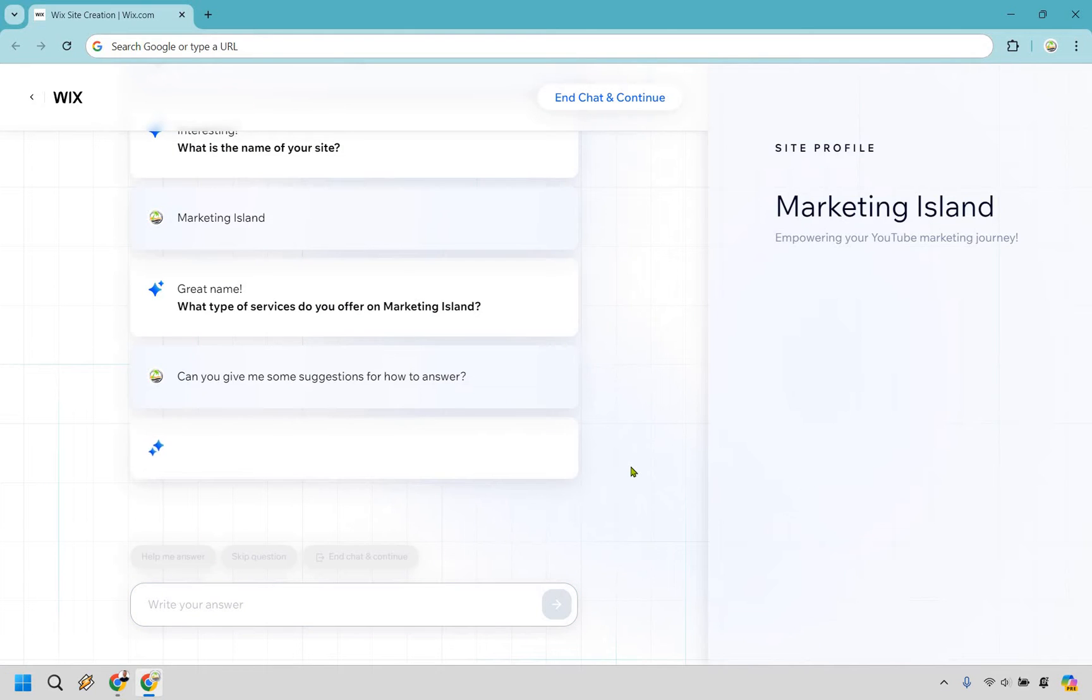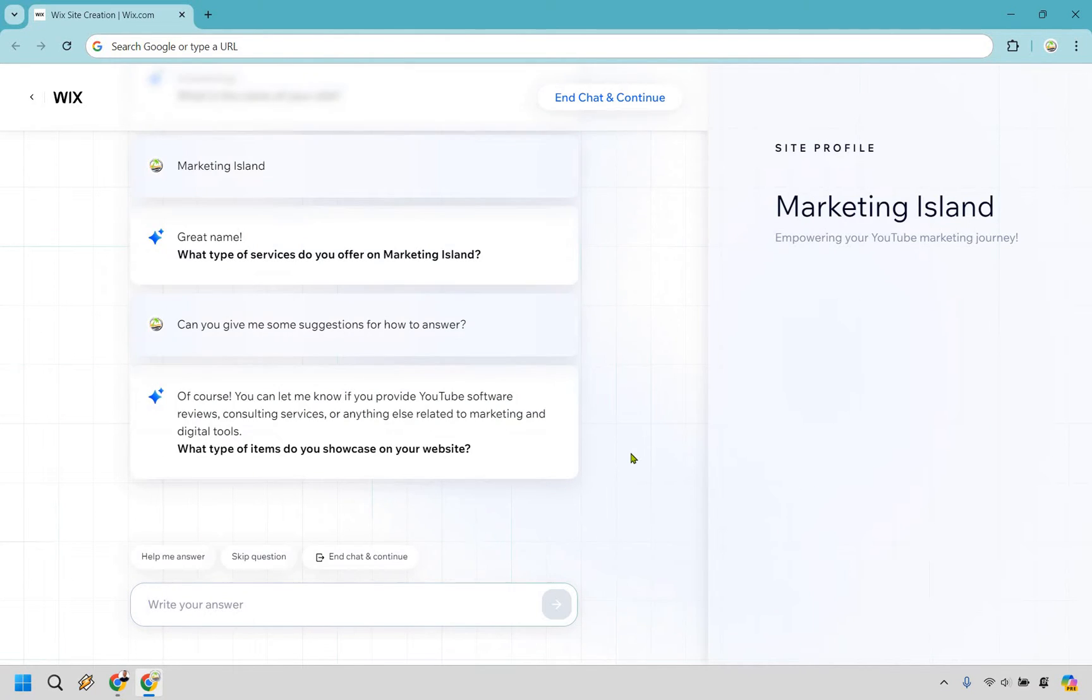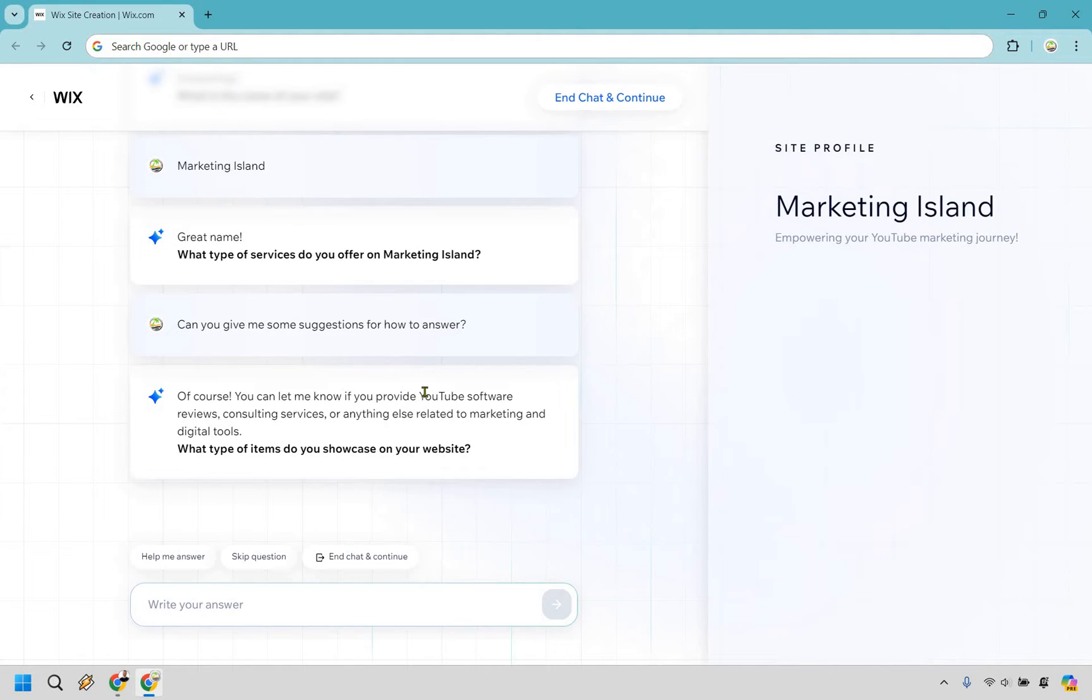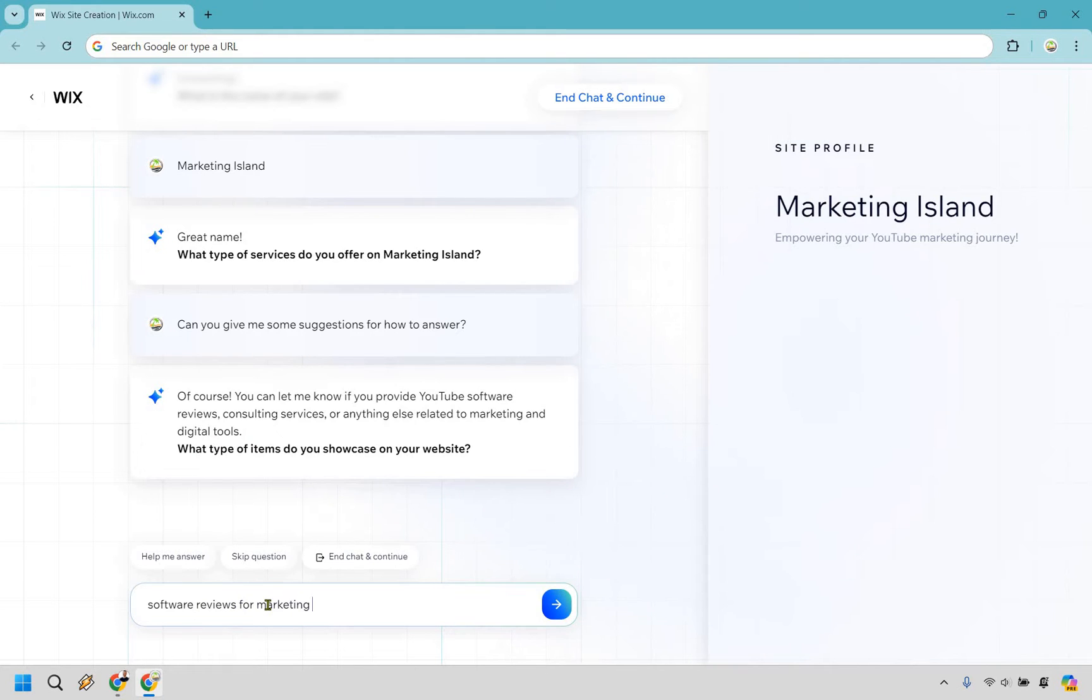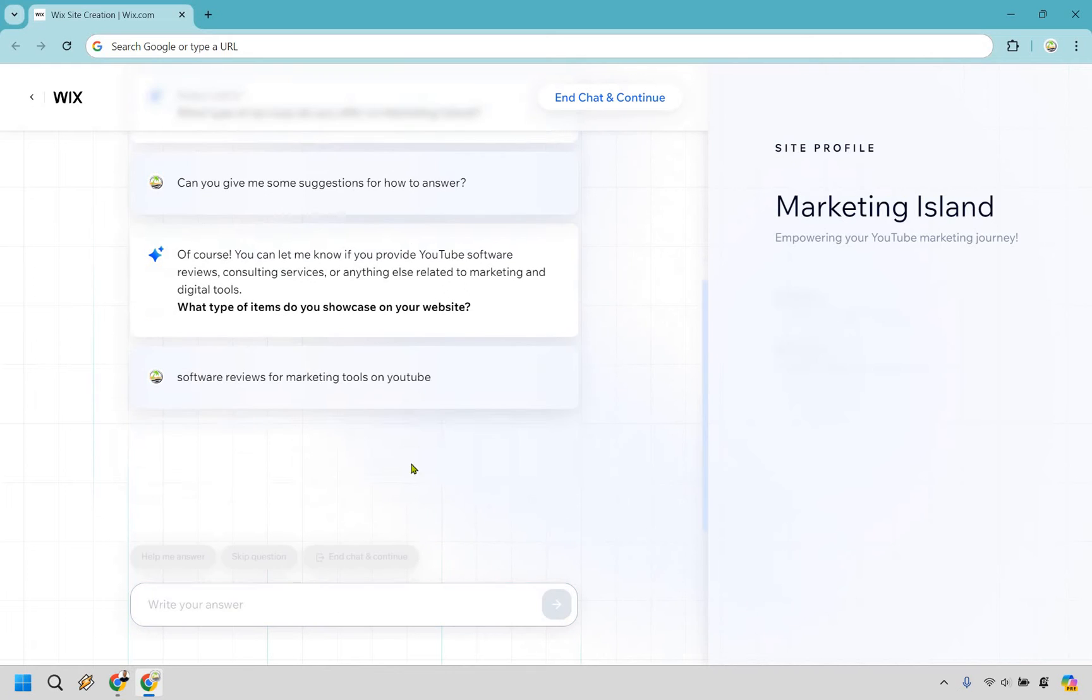It says, can you give me some suggestions for how to answer? Perfect. This makes it more clear. You can let me know if you provide YouTube software reviews. I could just say software reviews on YouTube, software reviews for marketing tools on YouTube. Probably could word that better, but I'm going with that.